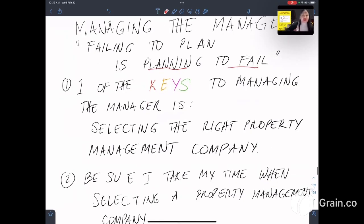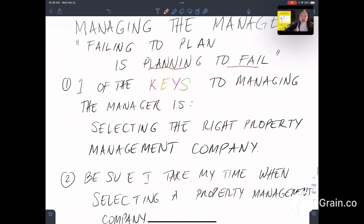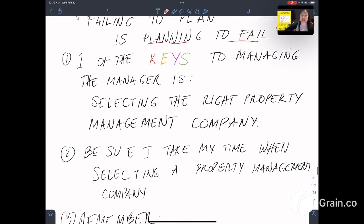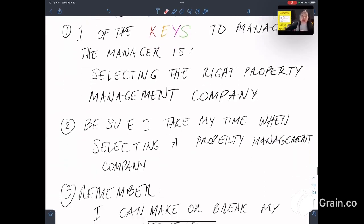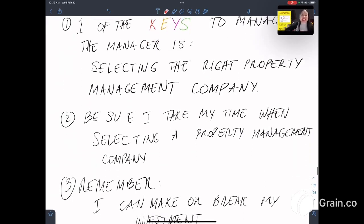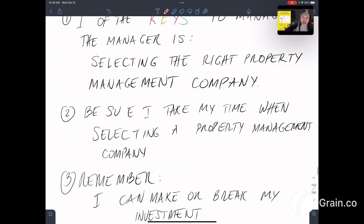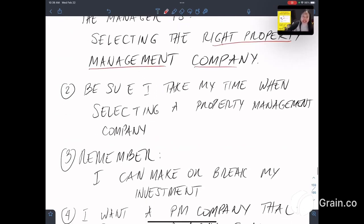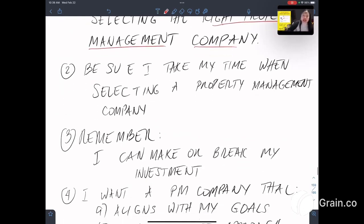There are 75 lessons that I'm going to share with you. And the first is, one of the keys to managing the manager is selecting the right property management company.